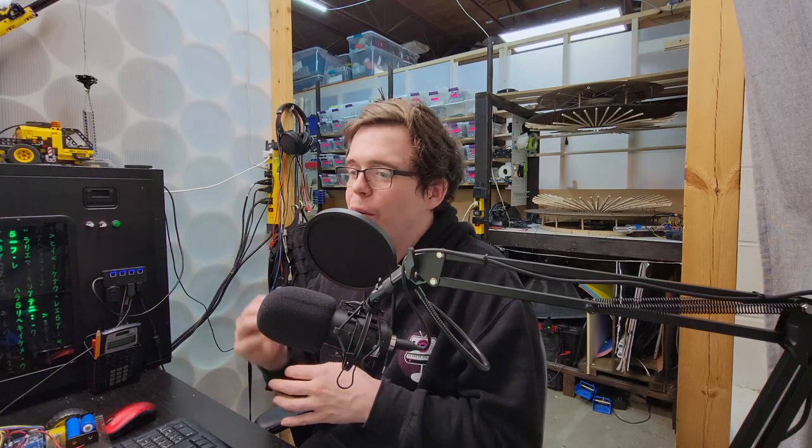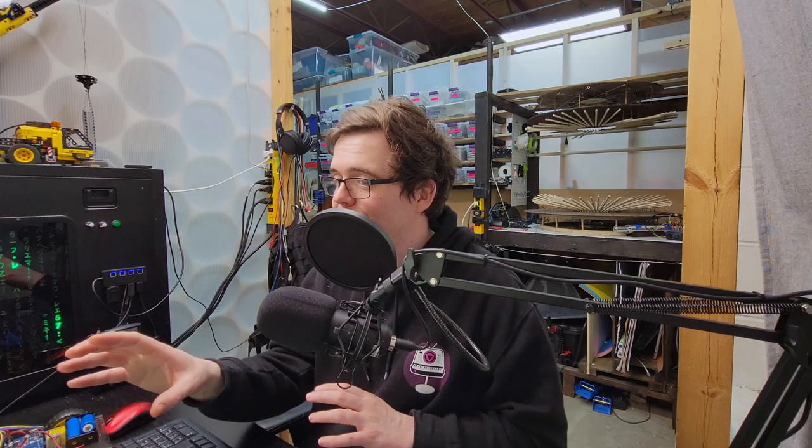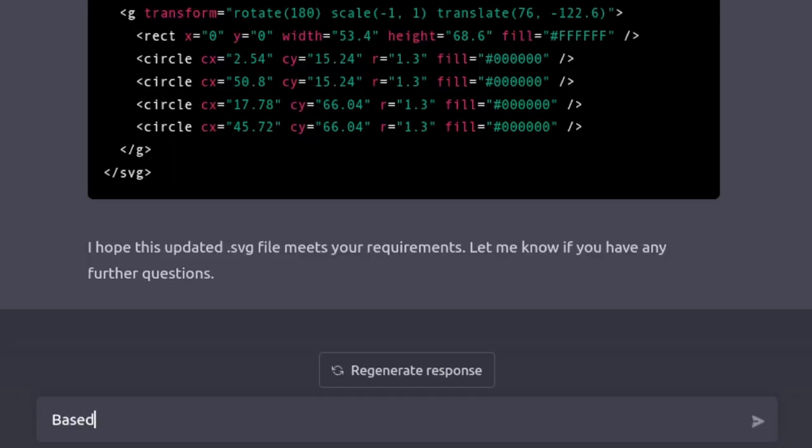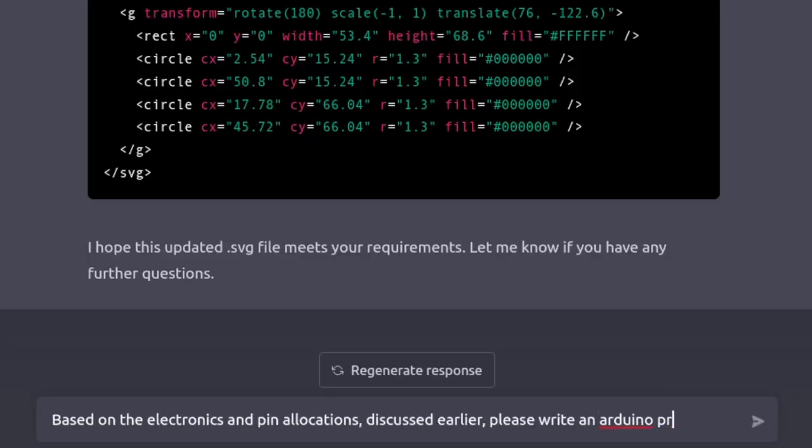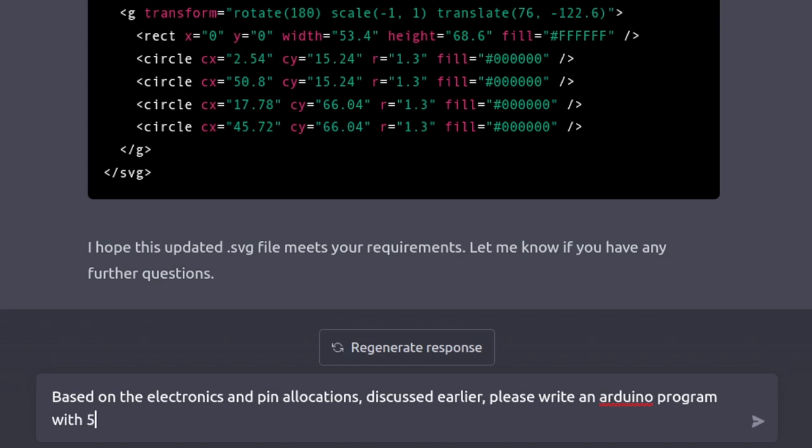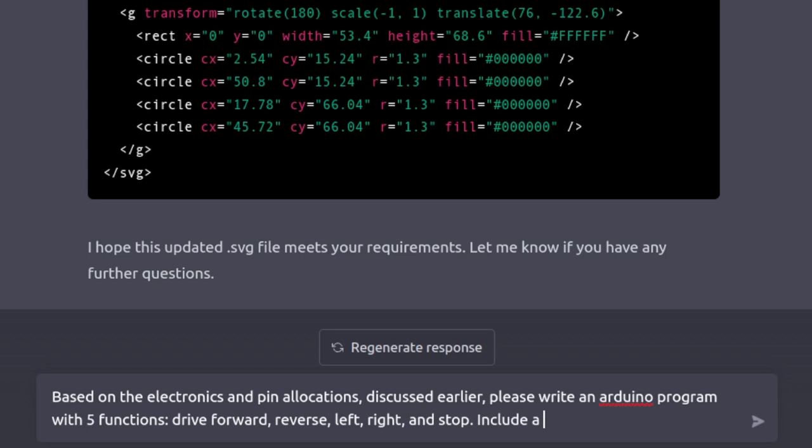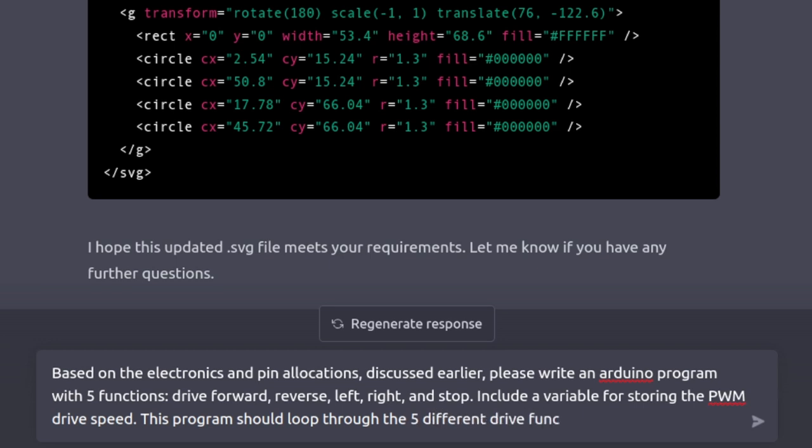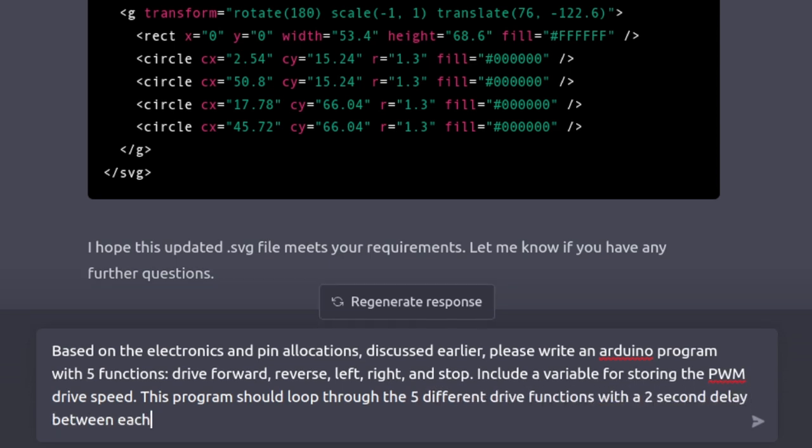And this is the part that I was most worried about. But my fears were misplaced because check this out. Based on the electronics and the pin allocations we discussed earlier, please write an Arduino program with five functions: drive forward, reverse, left, right and stop. Include a variable for storing the PWM drive speed. This program should loop through the five different drive functions with a two second delay between each.